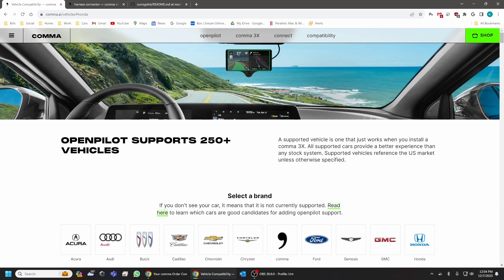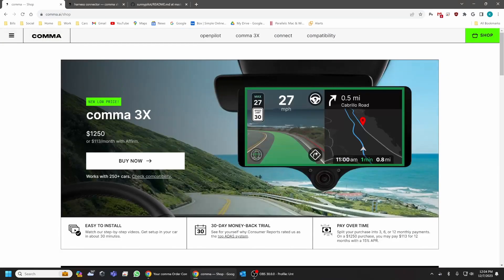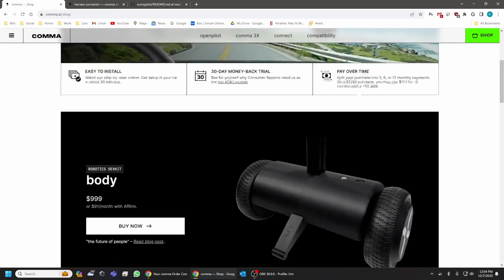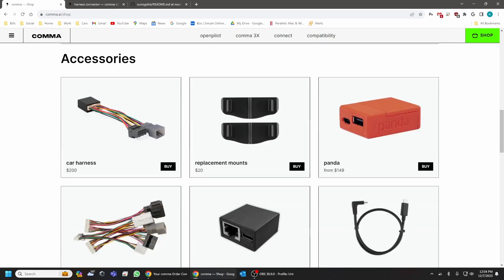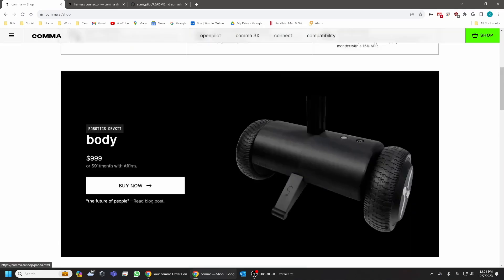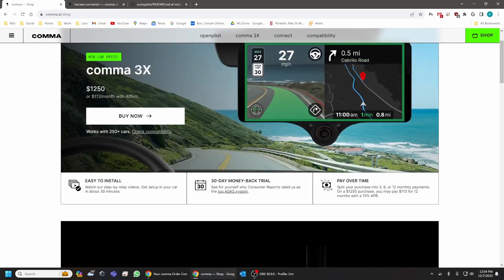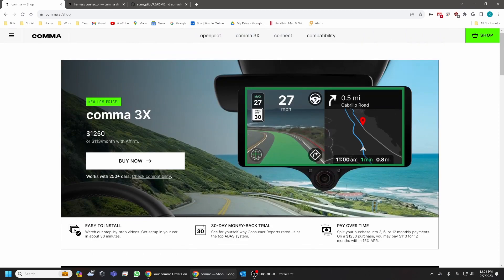So the first thing we're going to do is we're going to go into the shop. What you're going to need to get is a Comma 3 or a Comma 3X unit. I currently have a Comma 3 that's fully up and running and working perfectly fine on my CR-V hybrid.